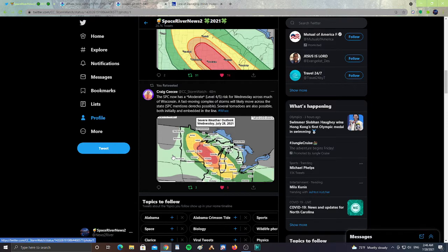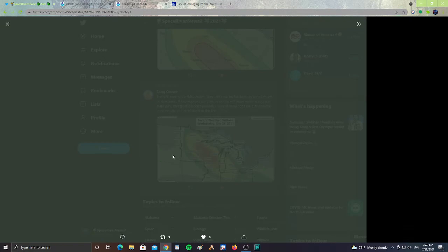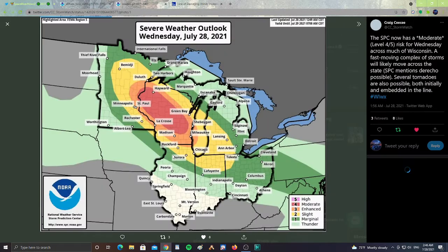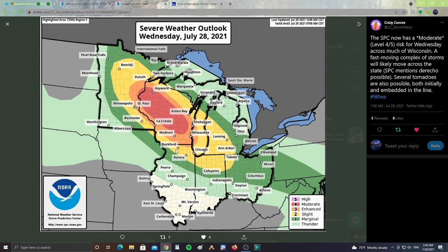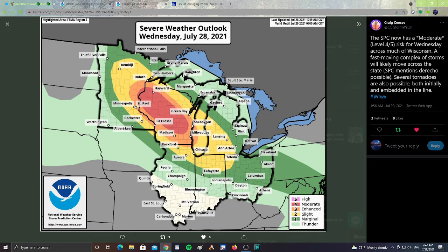Let's take a look at the image. This is for today. It says Severe Weather Outlook for Wednesday, July 28th, 2021, from Hayward to St. Paul to Green Bay to La Crosse to Madison, all the way from Duluth to Bemidji, Rochester, Rockford, Aurora, part of Chicago, Milwaukee, Sheboygan.